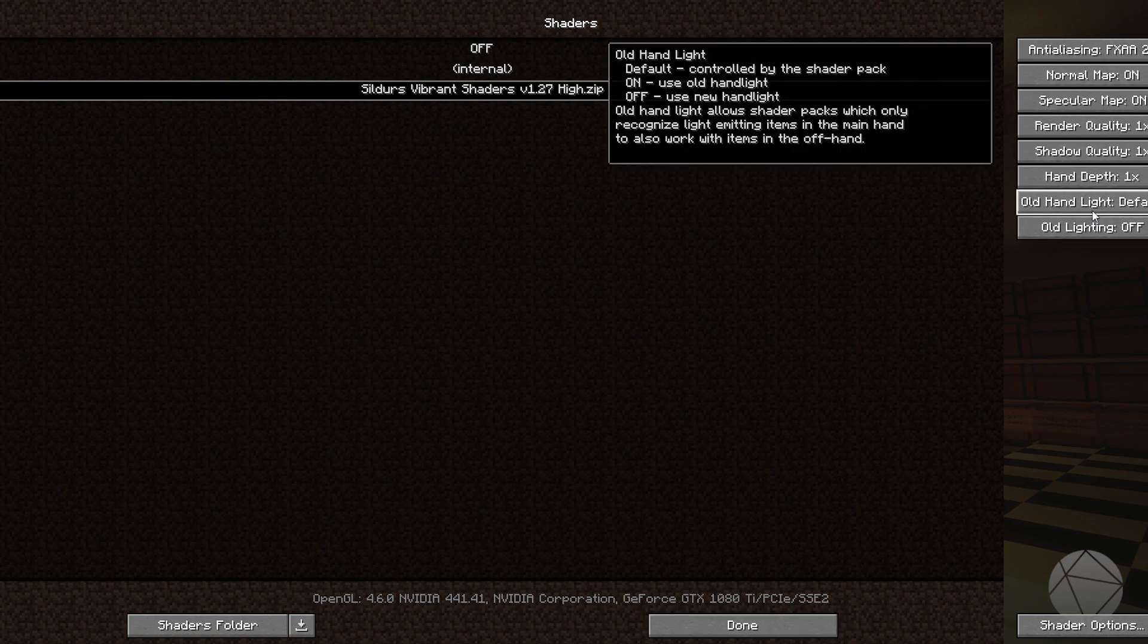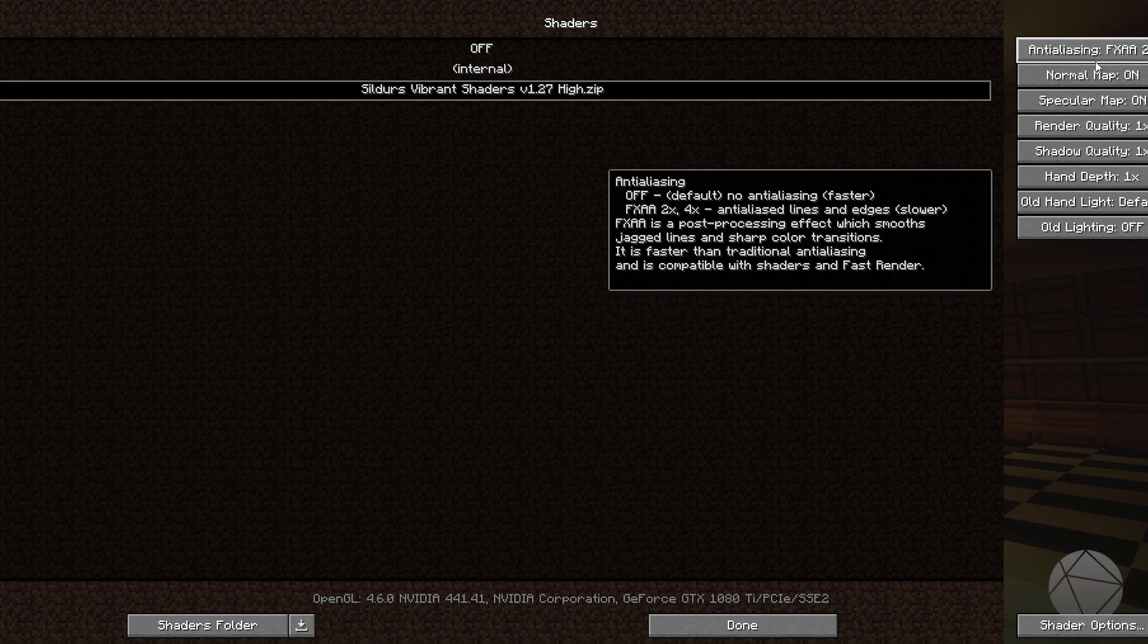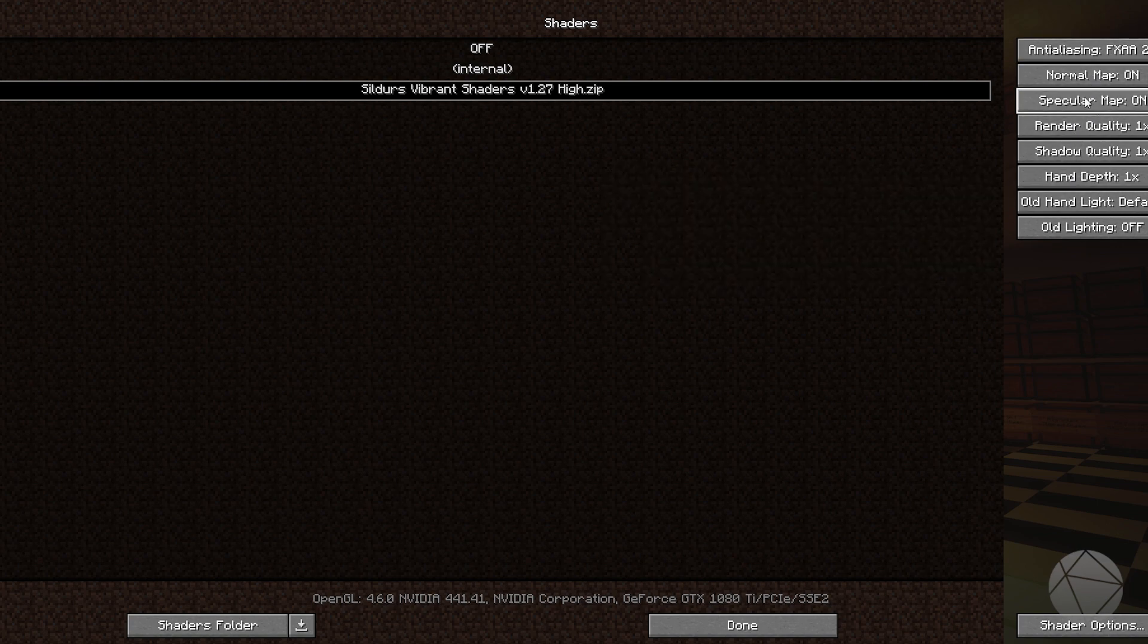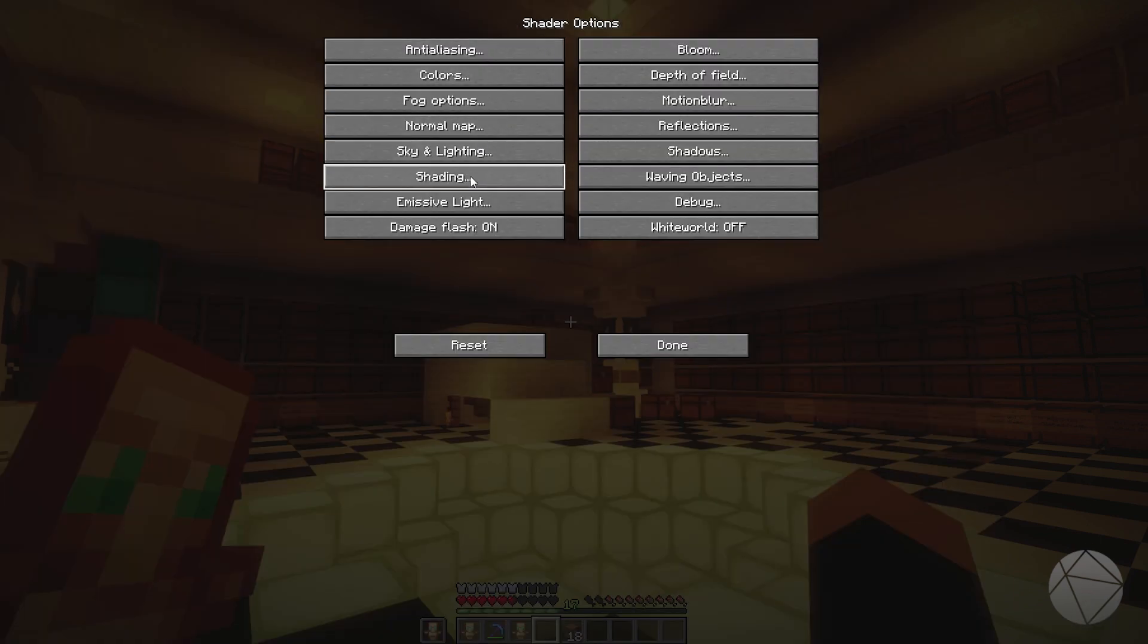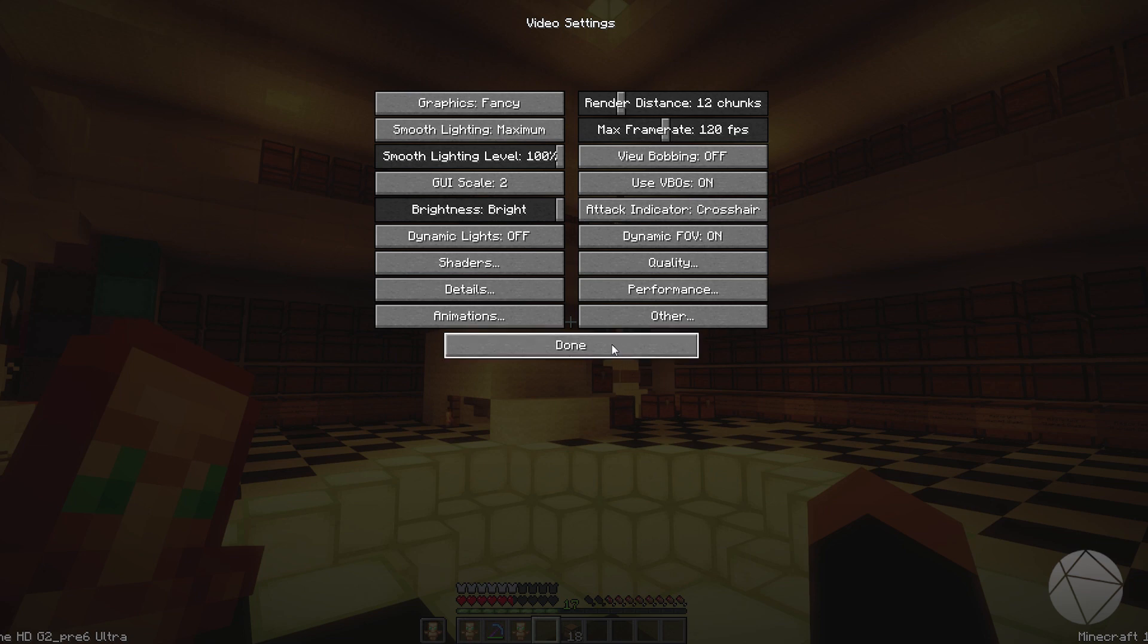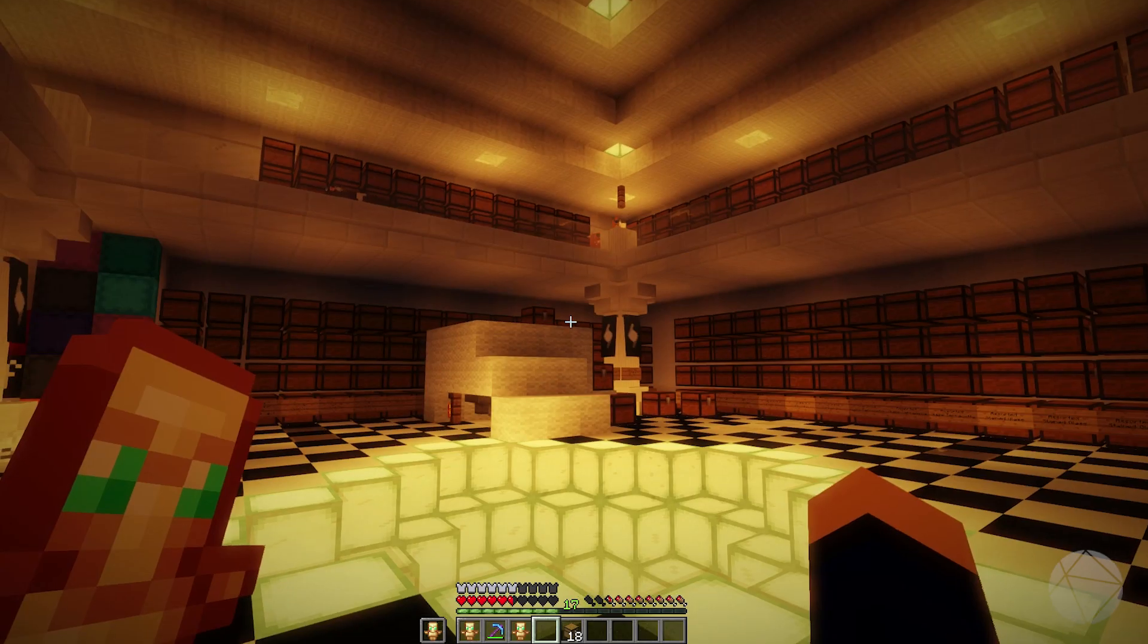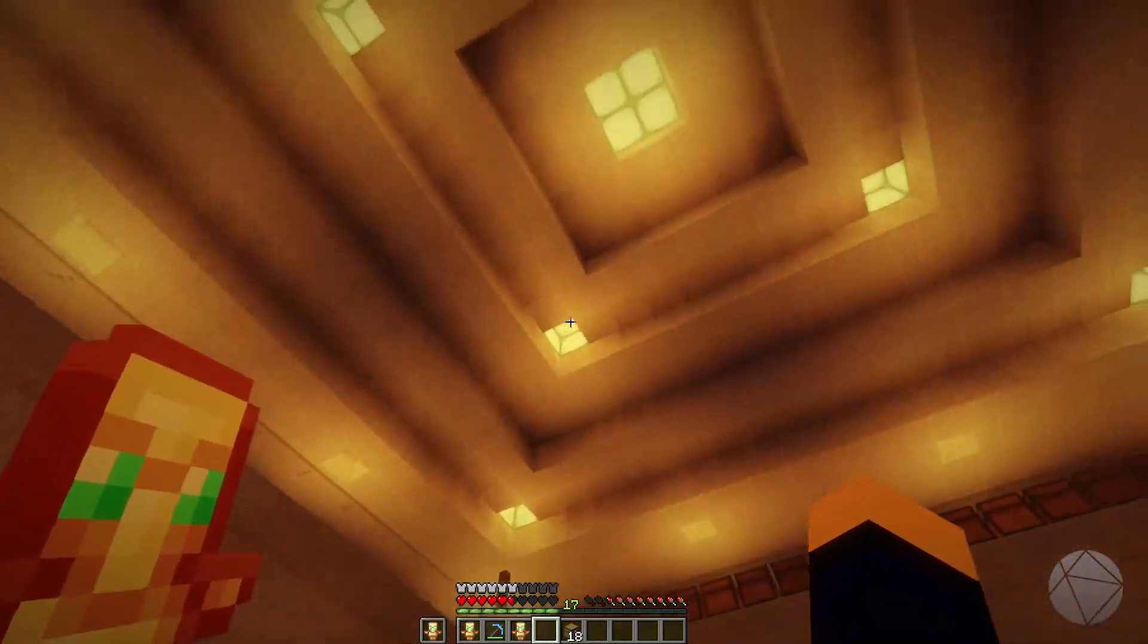Basically to better your performance and you know turn things up and down. And this right here is the shaders mod options. If you want to go to the actual shaders options that's here and these are the Sildur's shading options. But we're going to leave everything default right now. I just want to show you guys the difference and what it looks like.